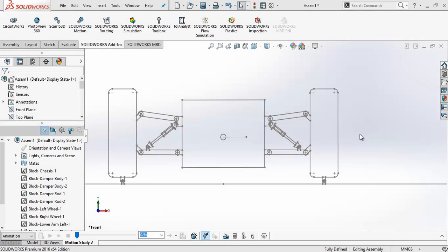In this lecture I will use this model to explain some advanced motion analysis tools. This is a rear view of a racing car with a double wishbone suspension system.